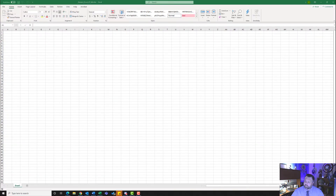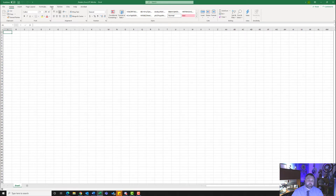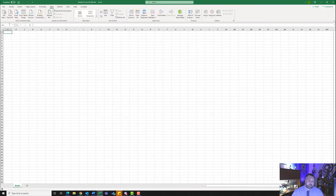In this assignment we are going to use external data — data from outside of Excel — import it in and create different pivot tables and pivot charts. The first thing we need to do is get that data into our Excel worksheet. To do this, we are going to click on our Data tab. And from the Data tab, we are going to click on Get Data.